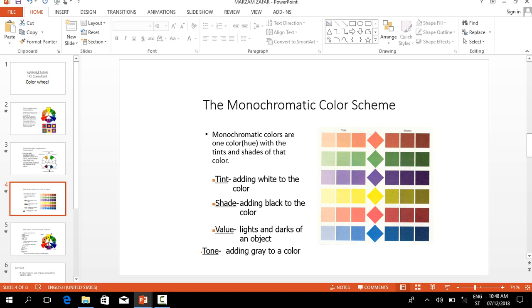The next one is the monochromatic color scheme. Monochromatic colors are one color in a hue with the tint and shades of that color. Tint means adding white to the color.